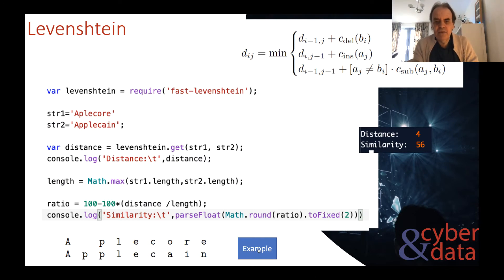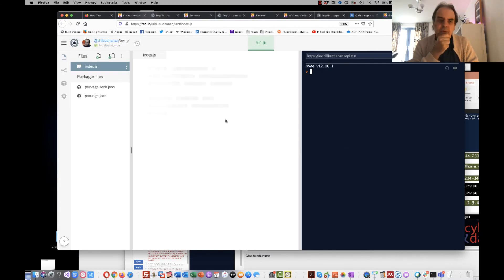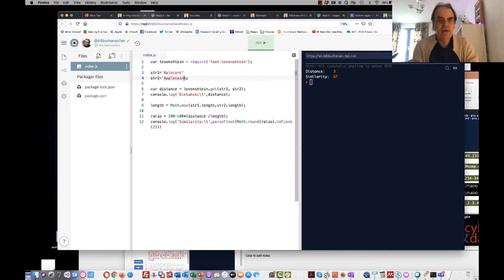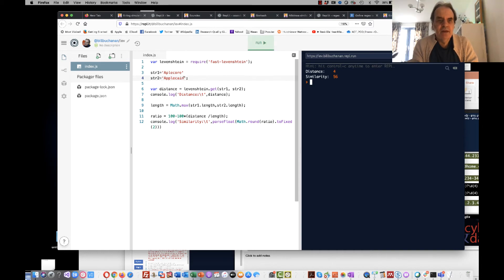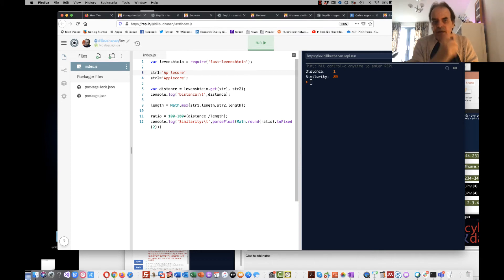We can run a simple Node.js program to assess this. We had a score of four for 'apple cane' vs. 'apple core'. Changing the strings can improve the score — we can see a score of 89 with a distance of only one, because we would have to do one insertion to match the two strings.